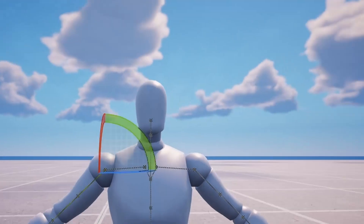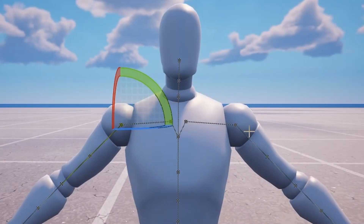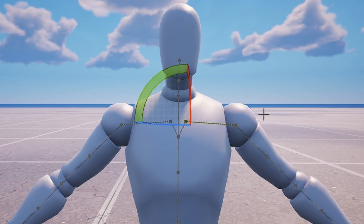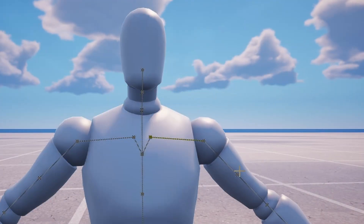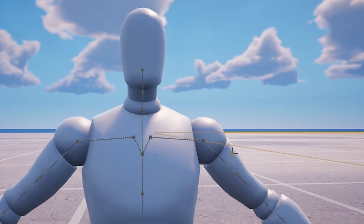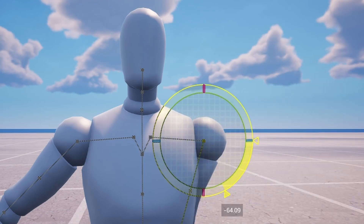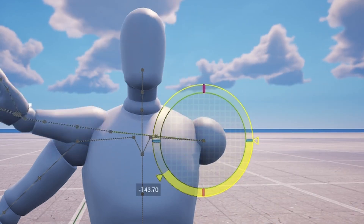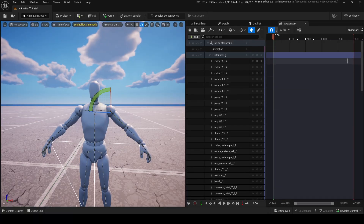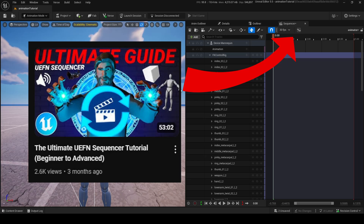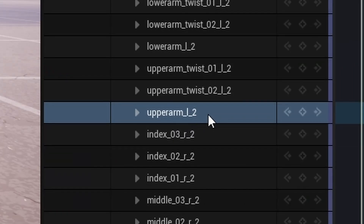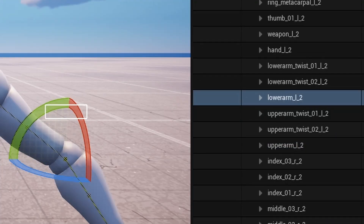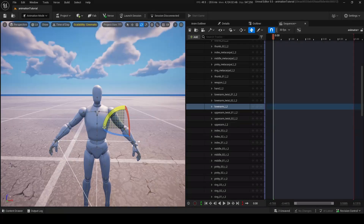I'm going to make a quick animation. If you click on any of these bones, they'll turn yellow and you can have them selected. You can move and rotate different bones around, depending on what you want, which is pretty cool. Inside the sequencer, this one I'm using right now is Upper Arm L2, and then this will be Lower Arm, and so on.